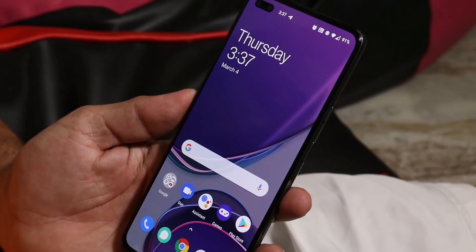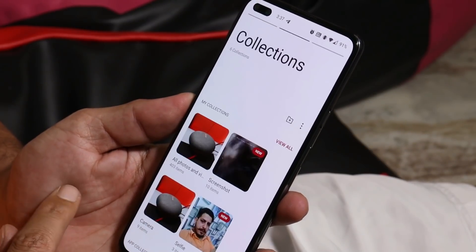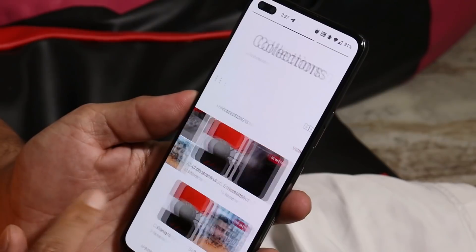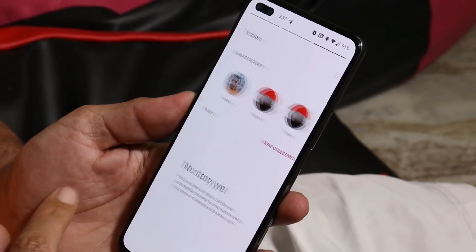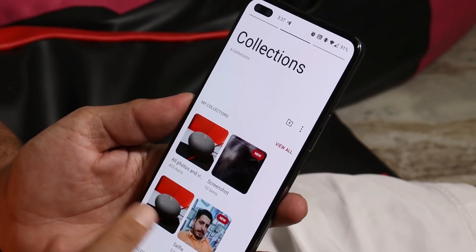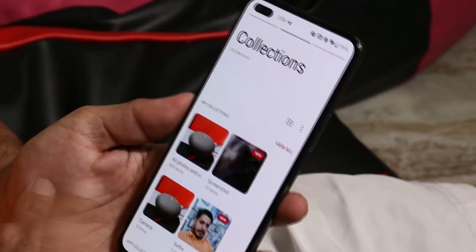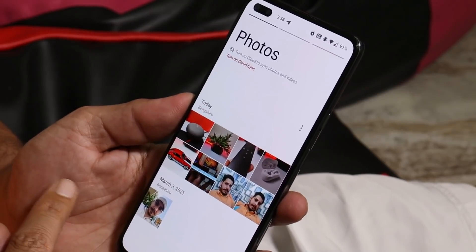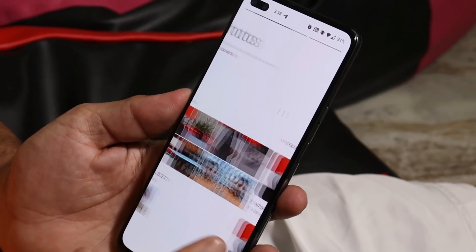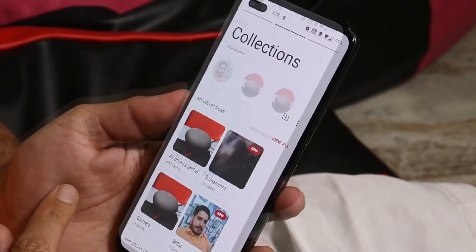The gallery application also requires slight optimization. If I open it after a long time, all my images take a bit to load. This is the case with almost all OxygenOS 11 builds on any OnePlus device — minor issues which can be ignored in daily usage.